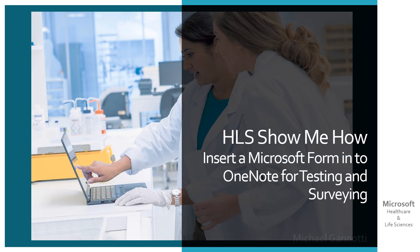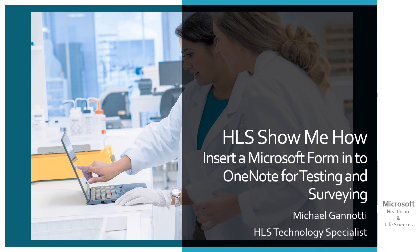HLS Show Me How. Insert a Microsoft form into OneNote for testing and surveying.